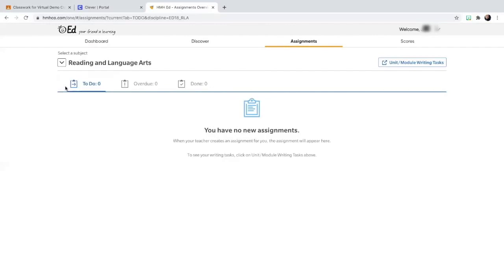So that's how you would access your reading and science textbook, and this is also how you would access any reading and science assignments that have been assigned in your textbook.